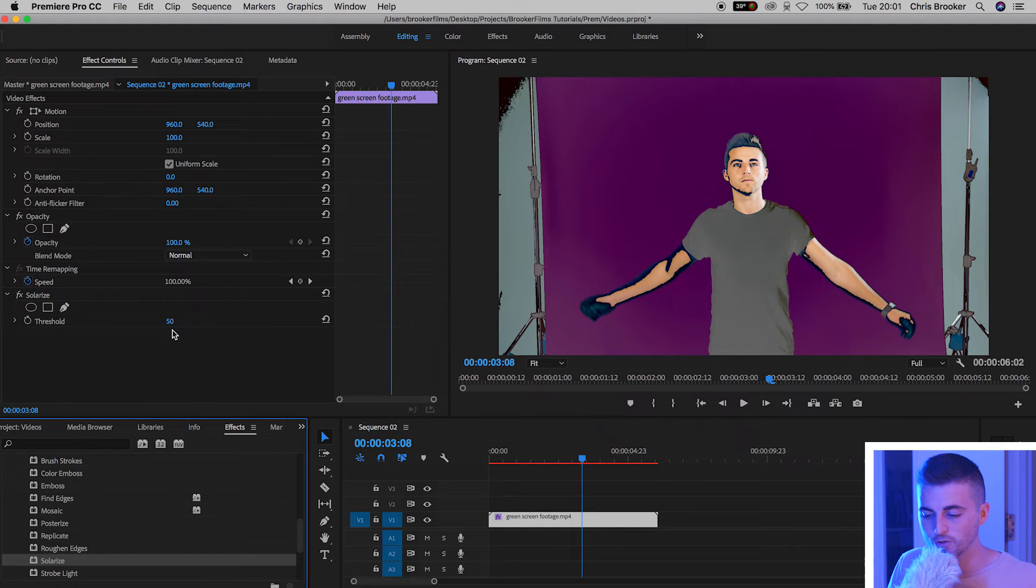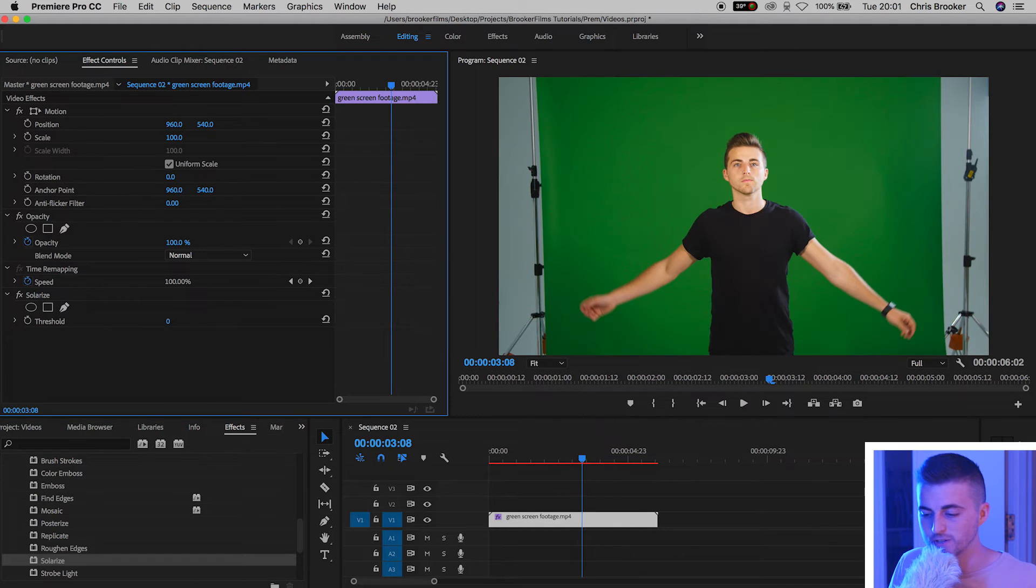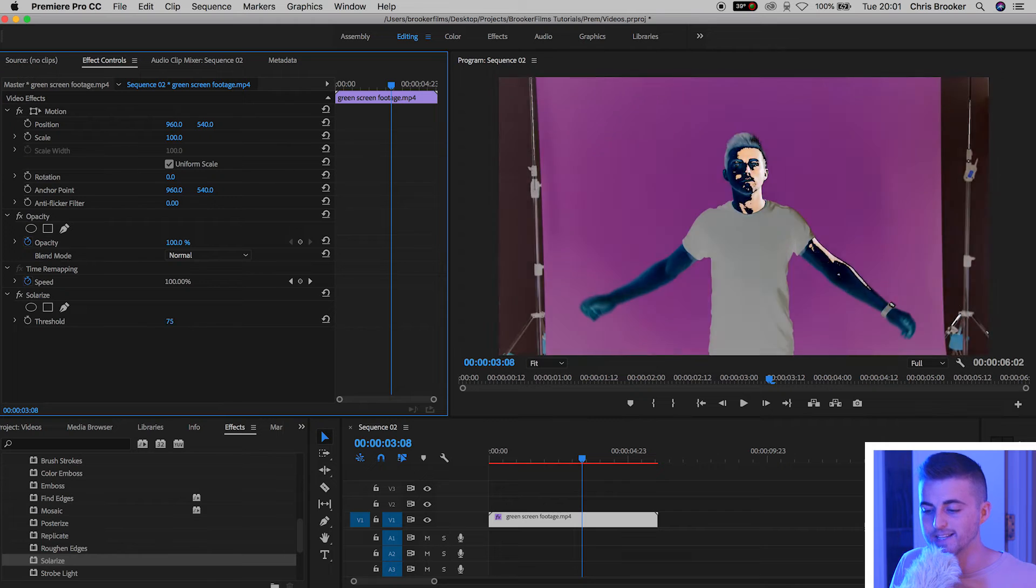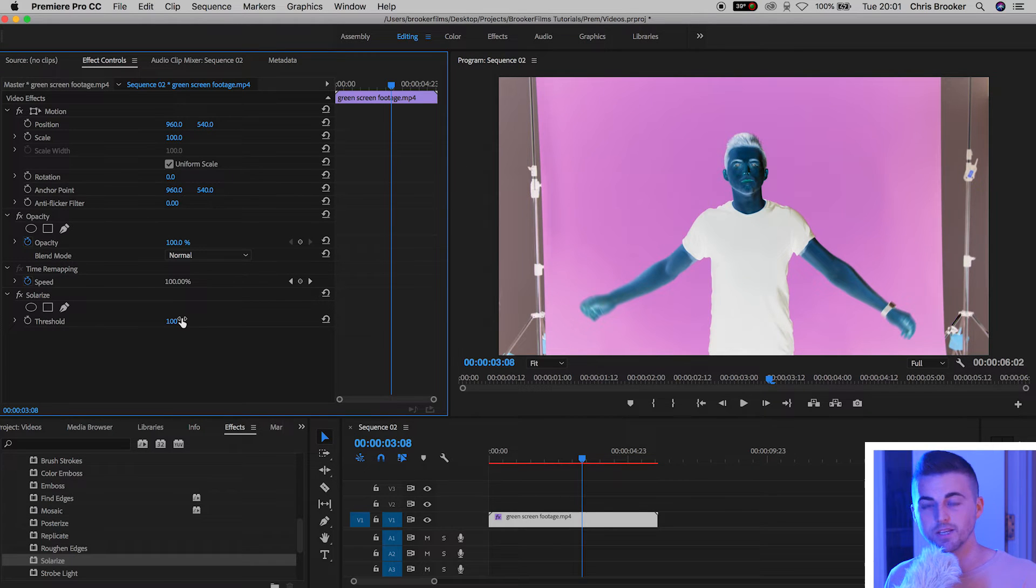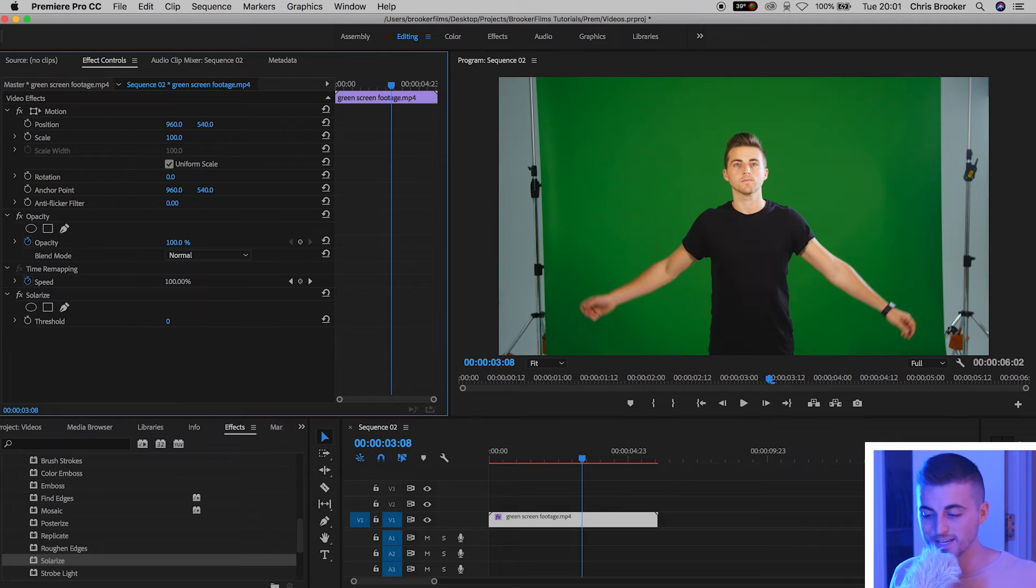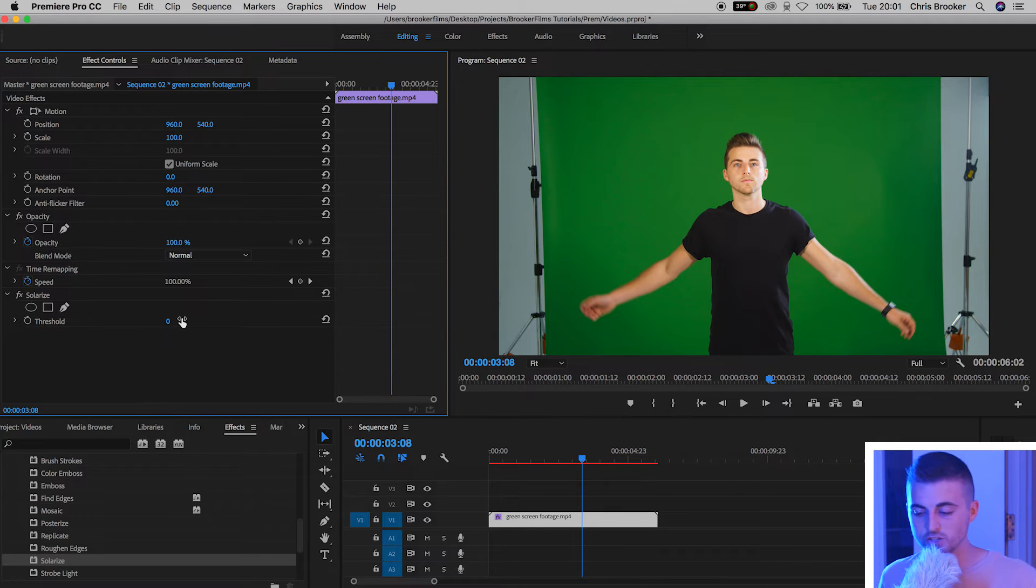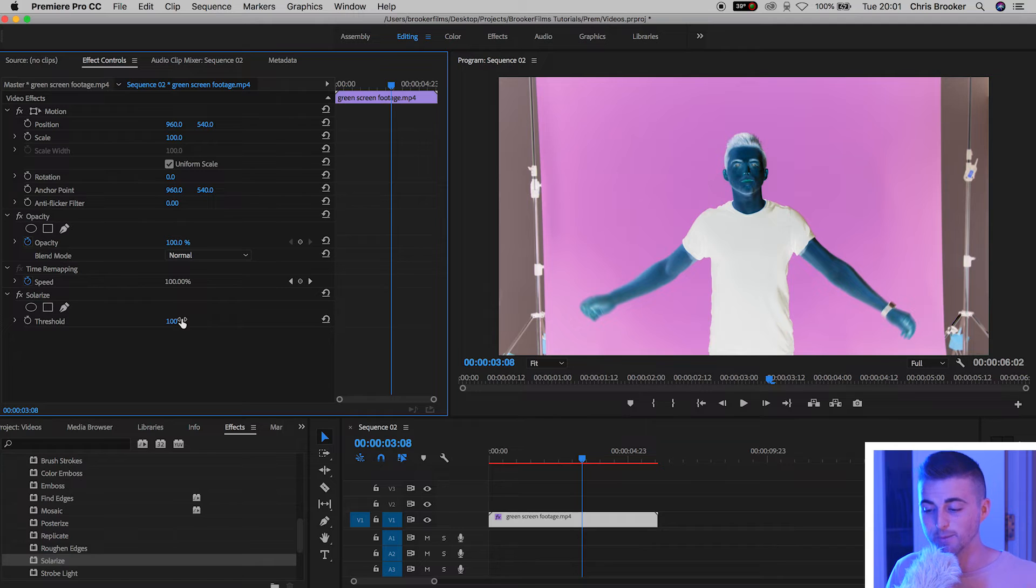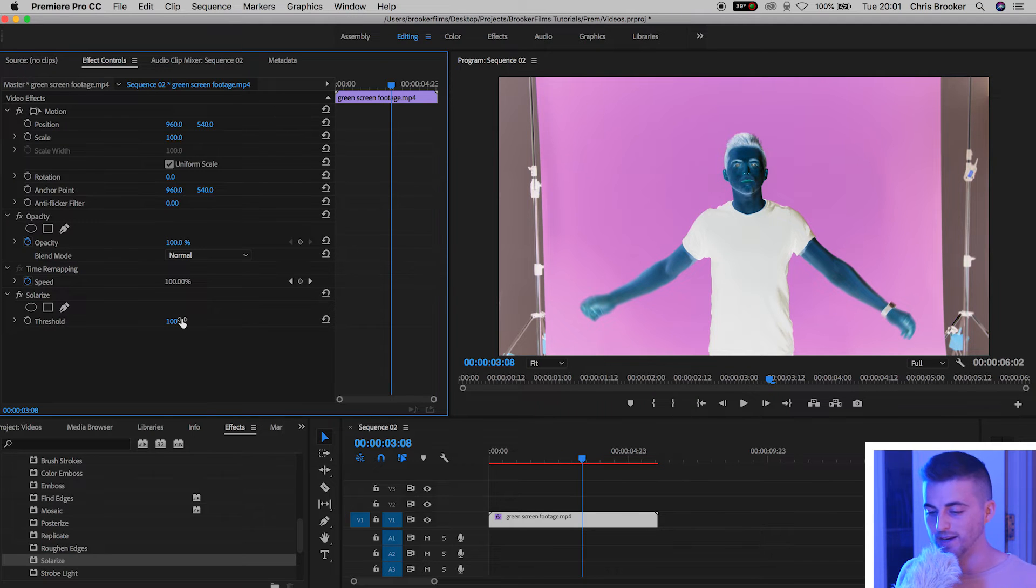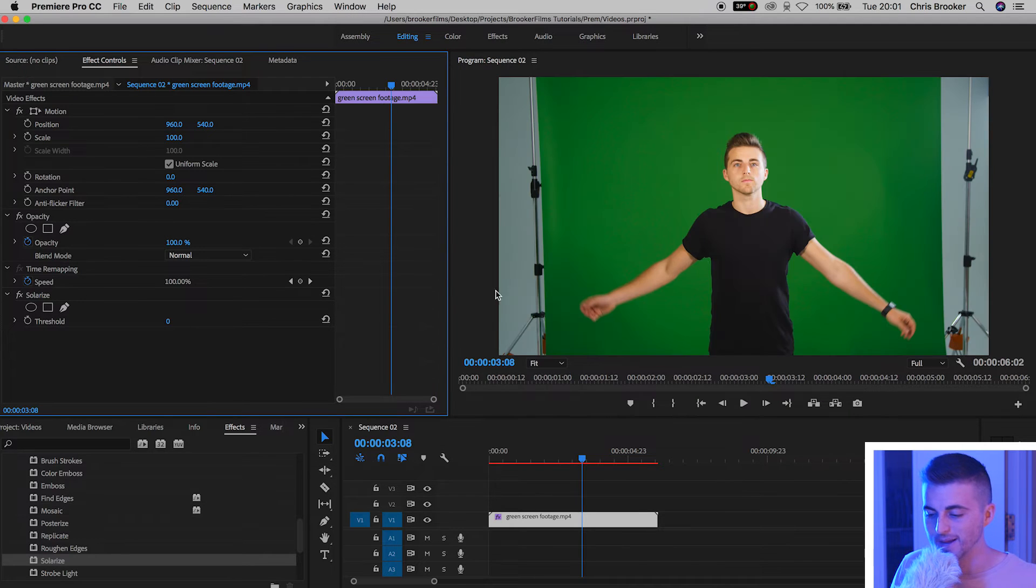We can increase or we can decrease the threshold and it's completely up to you on how intense you want to go with this. If we pull this all the way down to zero then we have the original footage, but if we pull this all the way up to 100 then we have this inverted color effect.